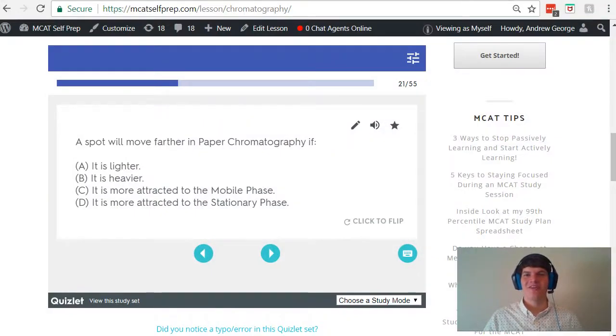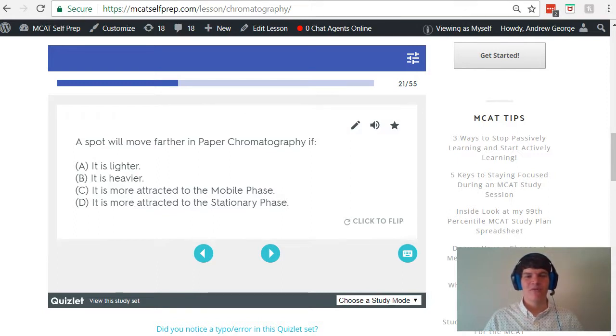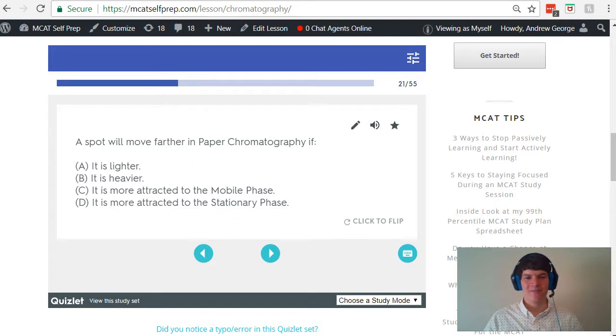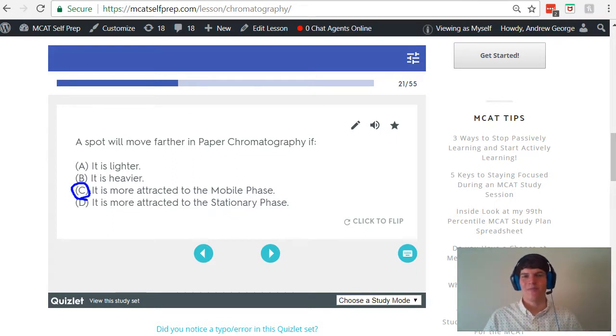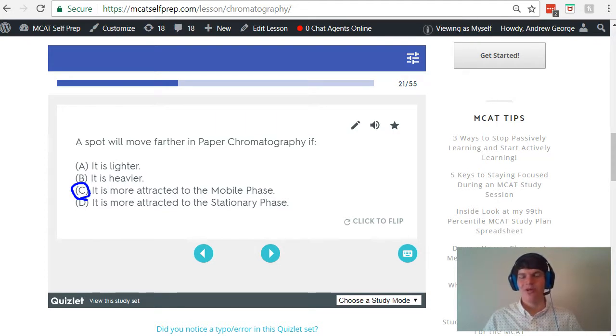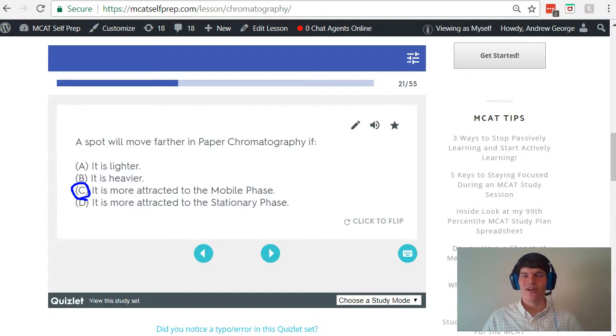With that simple understanding of paper chromatography in mind, you should be well prepared to handle this question. A spot will move farther in paper chromatography if C, it is more attracted to the mobile phase. As in our example, if the mobile phase is nonpolar and the substance of interest is nonpolar, it will want to travel further to stay closer to that mobile phase.